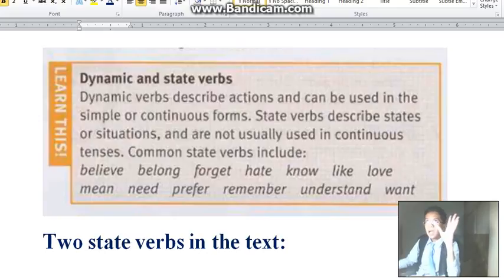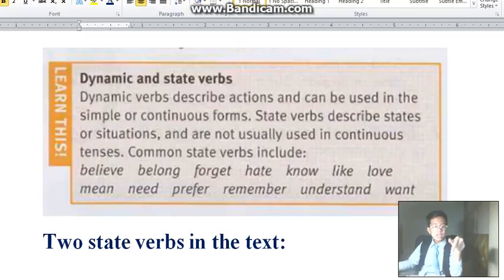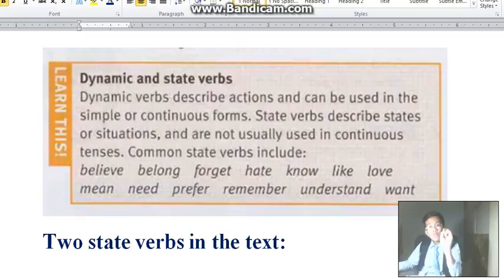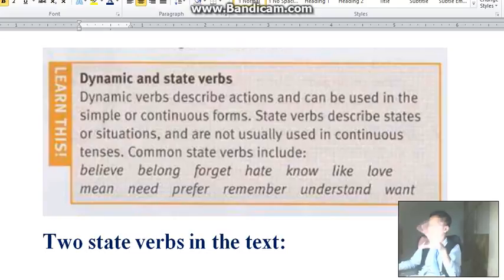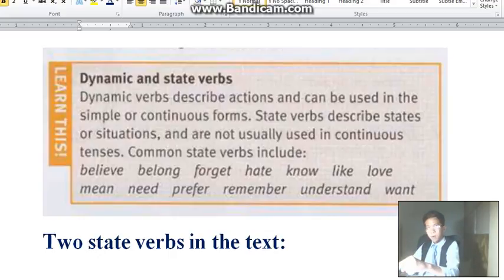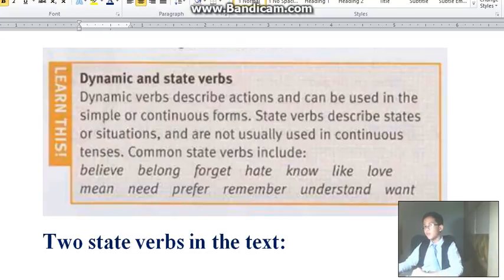For example: 'I walk the dog every day.' That is the dynamic verb 'walk.' That means I can use it in the present simple and present continuous — like 'I am walking the dog tomorrow.' So I can use 'walk' in the present simple and also in the present continuous.